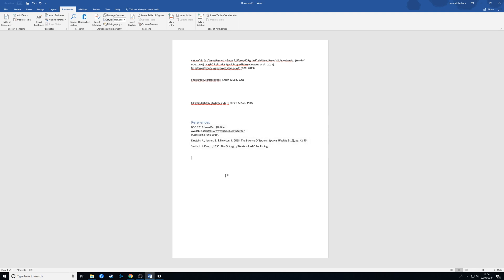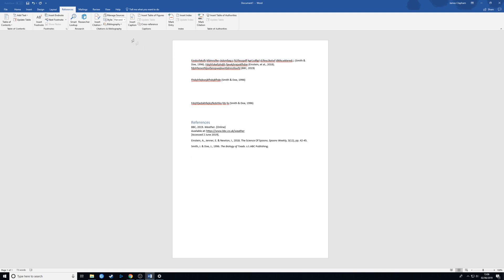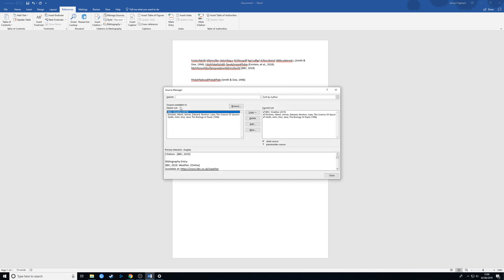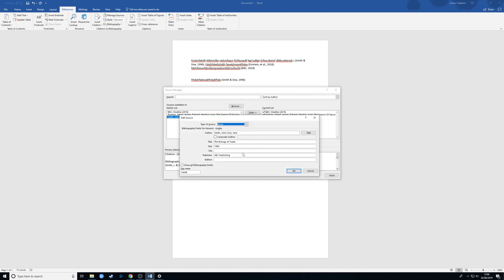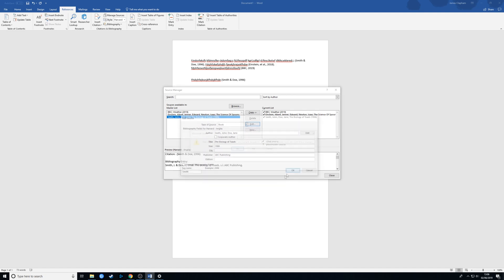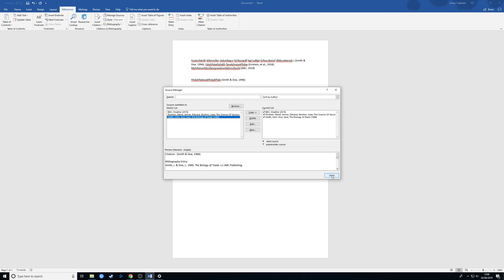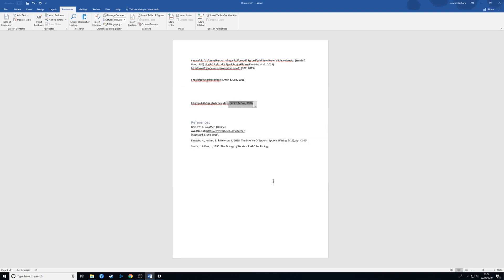One last thing I'll show you just to emphasize how useful this is. Say we got this date wrong. Say this wasn't 1996, it was actually 1986 or something like that. We go to manage sources, we go back to this reference, and go to edit. You can very simply just change the date. We apply it to both lists again, and we close.